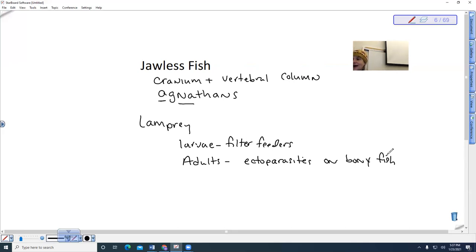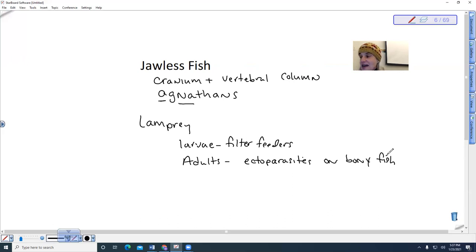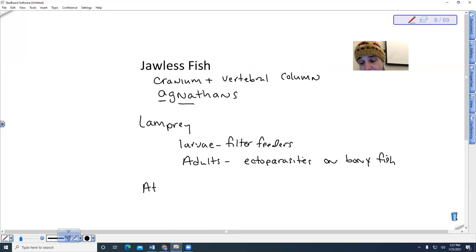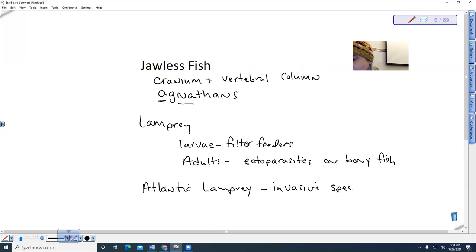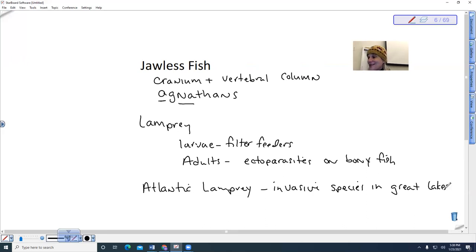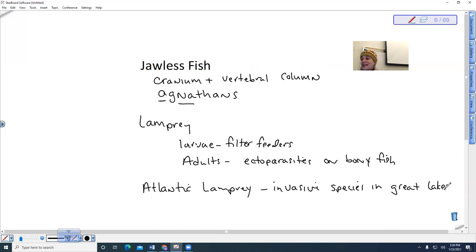So when we talk about lamprey as being a pest or an exotic species that has invaded habitats, we are not talking about the Pacific lamprey. So the Atlantic lamprey is an invasive species in the Great Lakes. Because we created canals in the Great Lakes, they have been able to invade that and they have kind of taken over the ecosystem and they've caused problems.